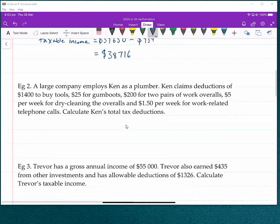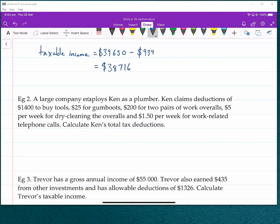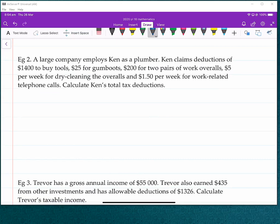Example 2: A large company employs Ken as a plumber. Ken claims deductions of $1,400 to buy tools, $25 for a new set of gumboots needed for work, $200 for overalls, $5 per week for dry cleaning overalls, and $1.50 per week for work-related telephone costs. We need to calculate Ken's total tax deductions — this is about allowable deductions, which is what we would take away from his gross income to work out his taxable income.